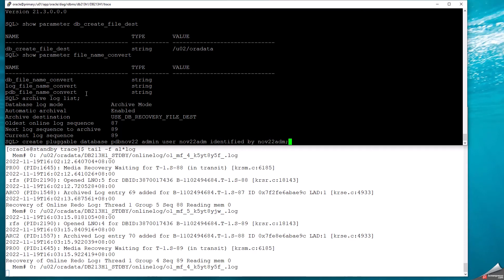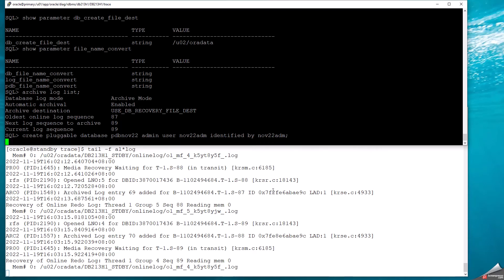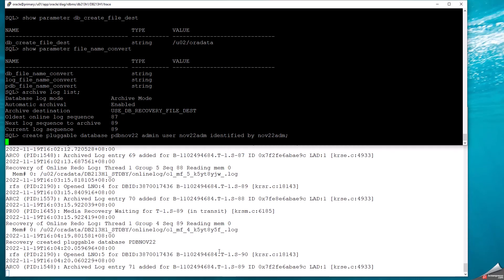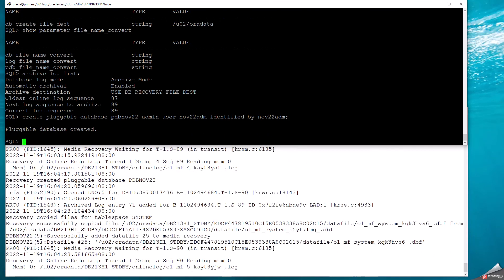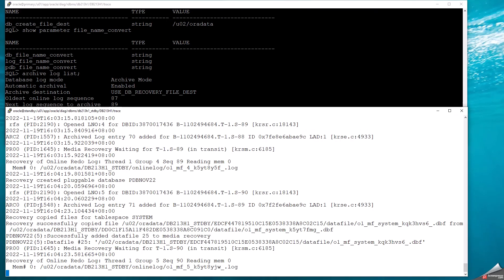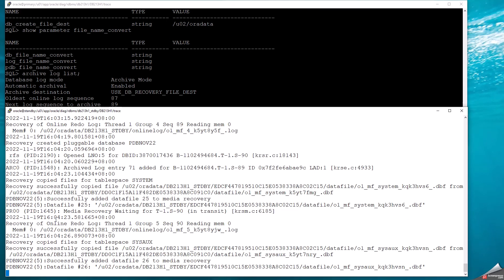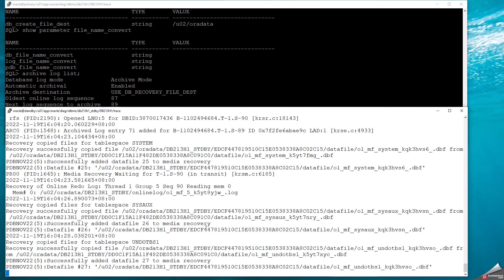My pluggable database will be called PDB_NOW_22. That's the username and password for the admin user, which is the DBA user for this PDB alone. As soon as I start creating the pluggable database, it's going to be adding data files to the primary and then replicating that at the standby. You can see the data files have been created at the standby as well.